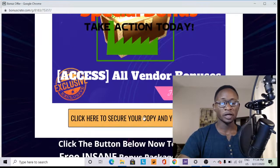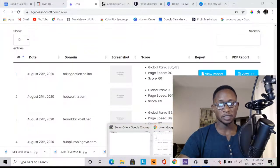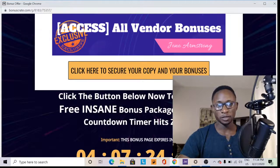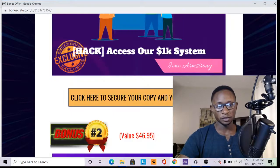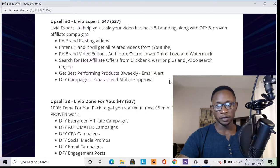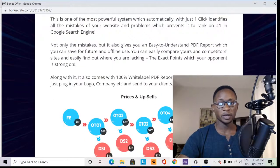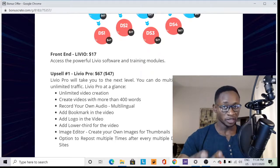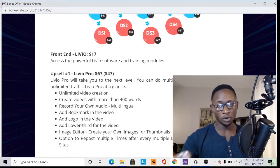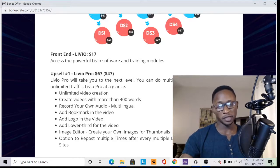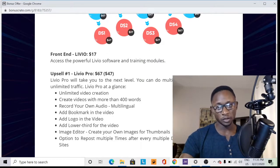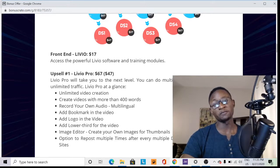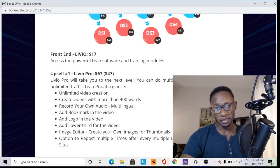Let me take you back and show you the front-end pricing so you know what it costs. Here we are — the front-end price is $17, which is not bad for such an amazing product. Relative to the value it creates, spending $17 on a product that could end up earning you thousands of dollars is definitely not too much. You wouldn't want to let the price be a barrier to breaking through with your business.